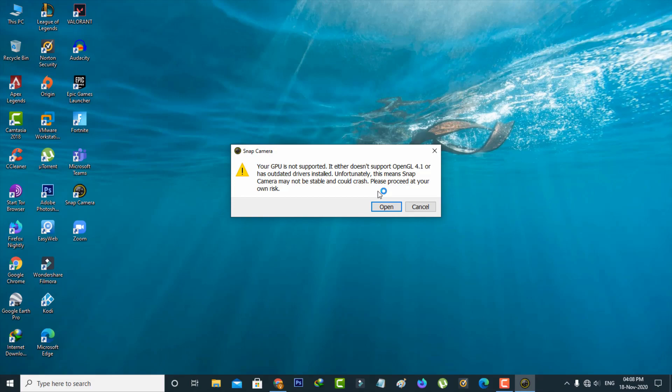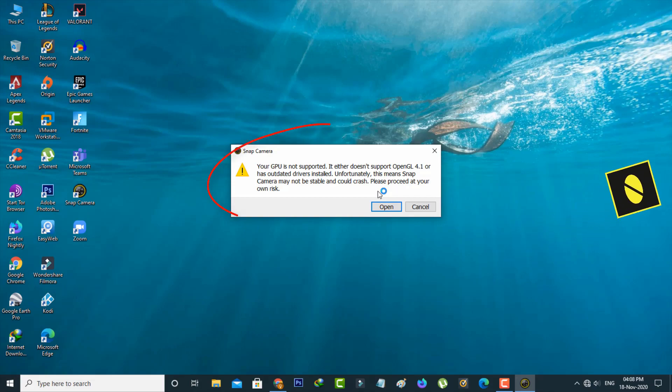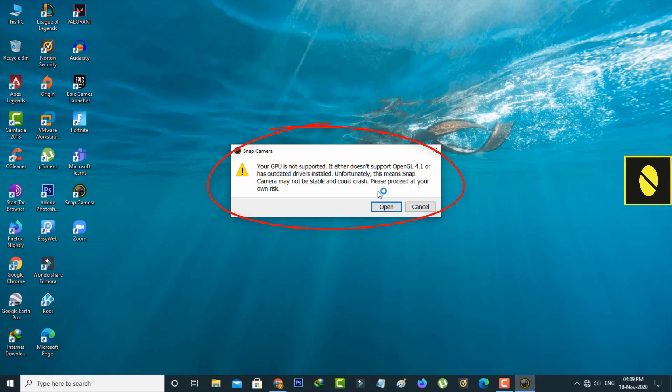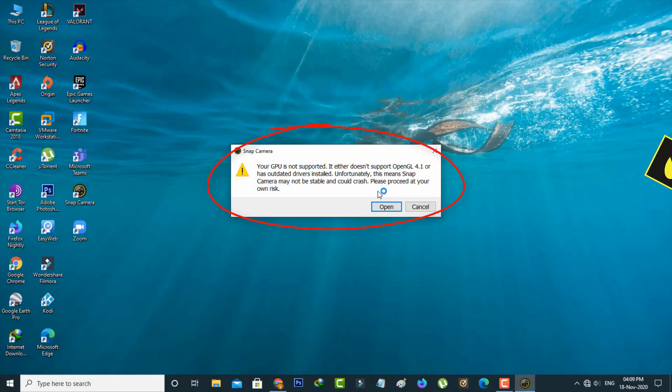Hello guys and welcome back to my YouTube channel, Thetabox. Today I got the following error notification while trying to access my Snap Camera application: Your GPU is not supported. It either does not support OpenGL 4.1 or has outdated drivers installed.